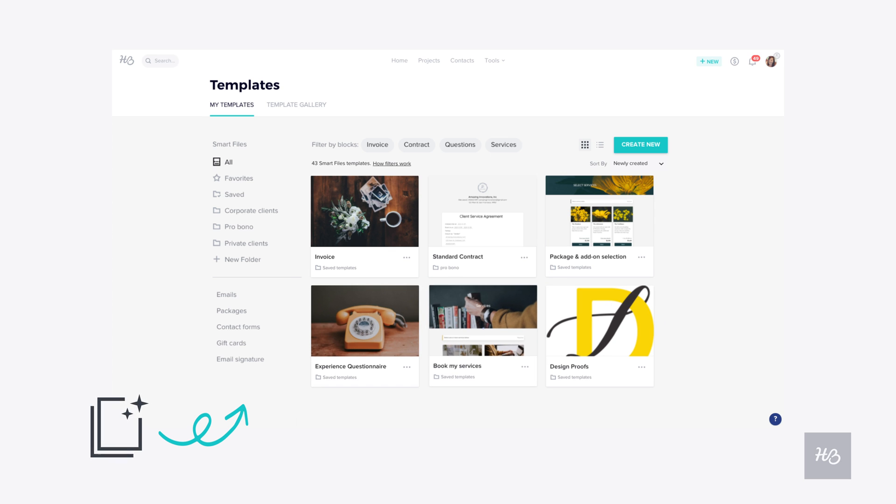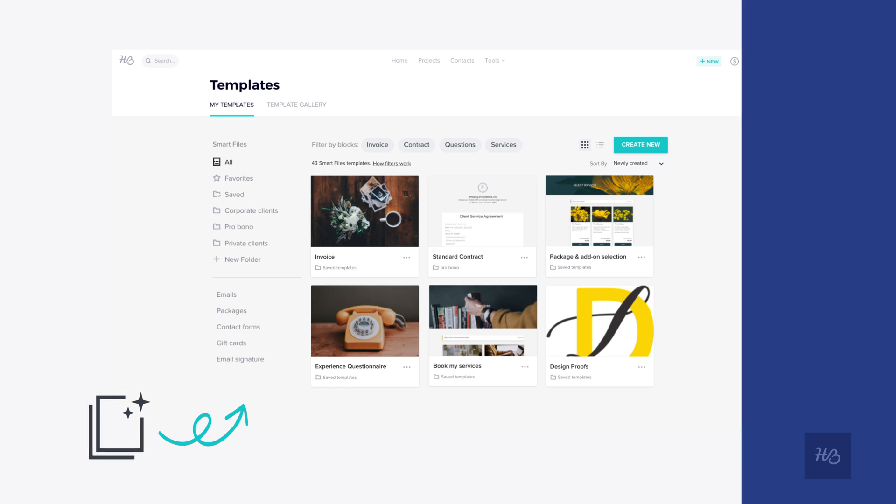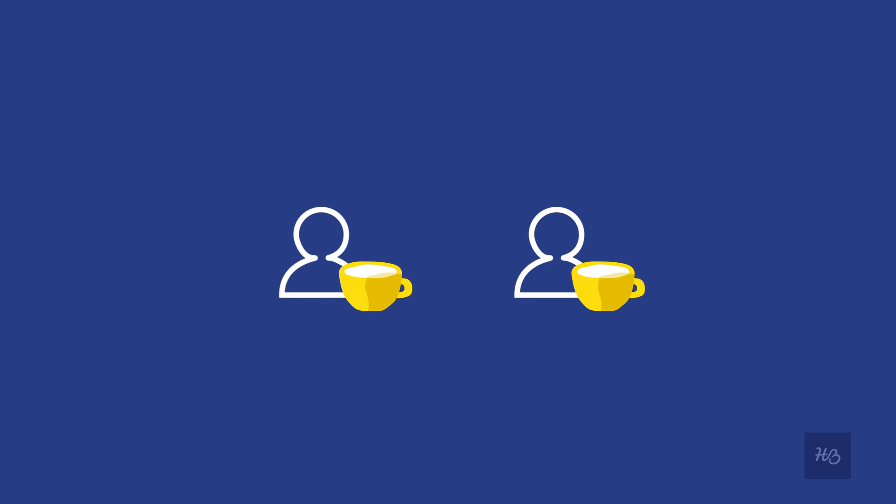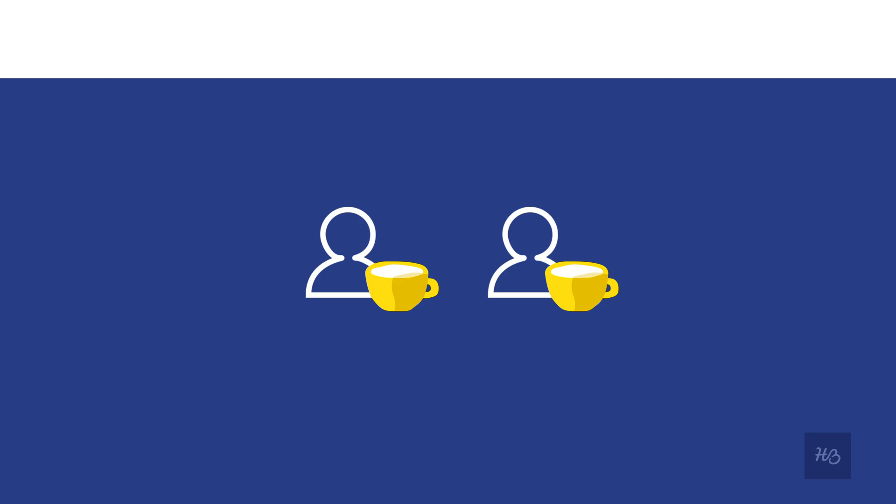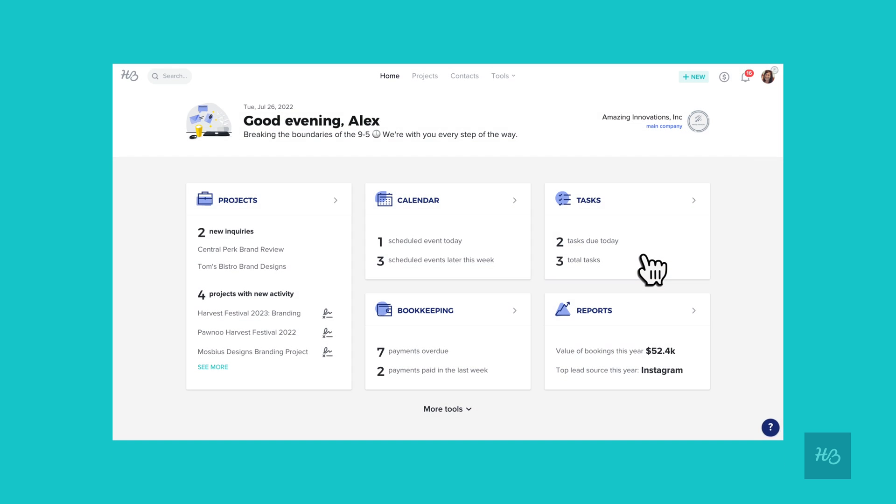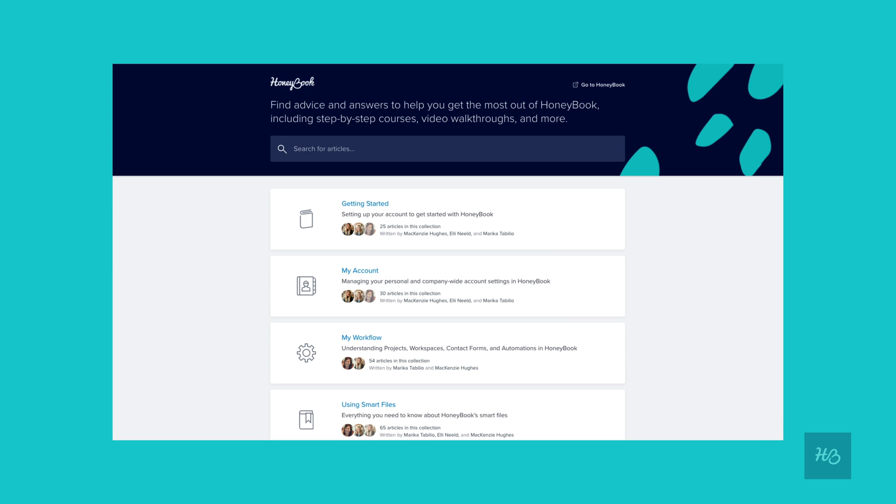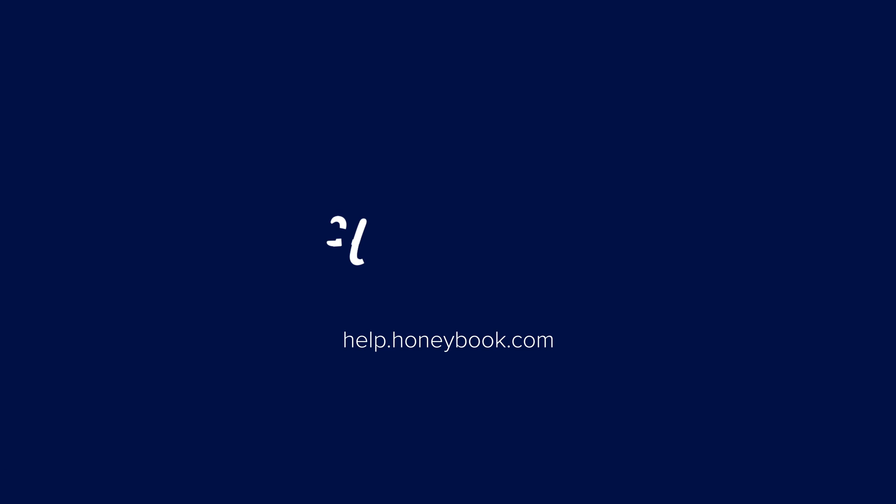However you choose to craft your smart file, both you and your client will walk away confident and excited to work together. For more information, check out our other videos and articles at help.honeybook.com.